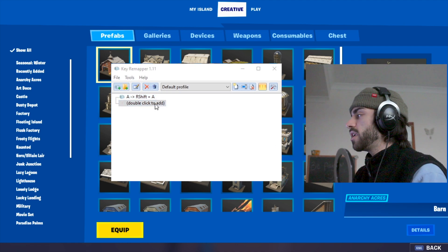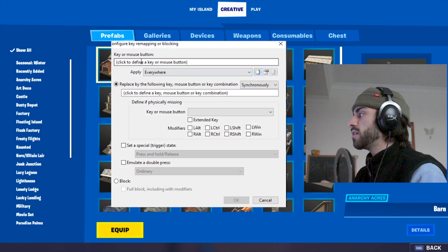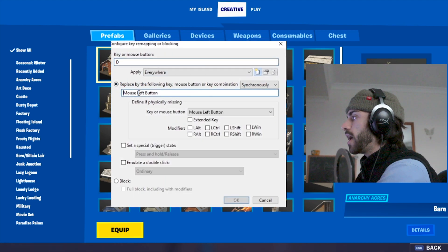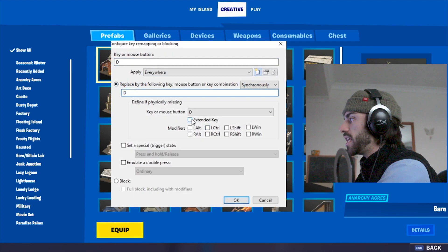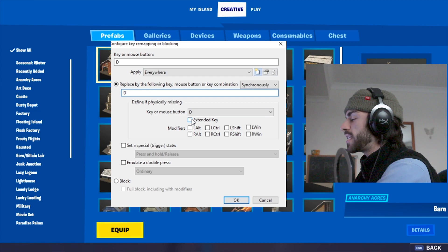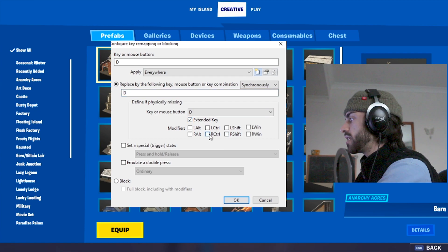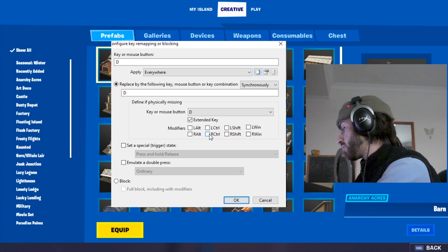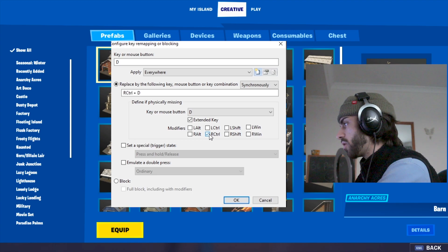We then head over and do our D key. Again, D, extended key, and we then assign it to a different key — for example, right control.